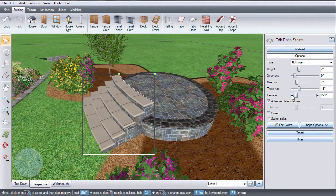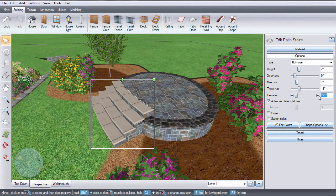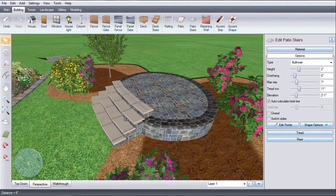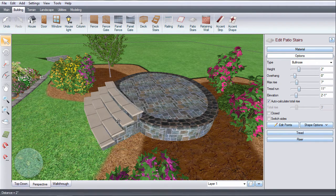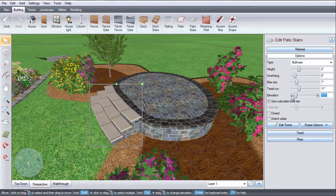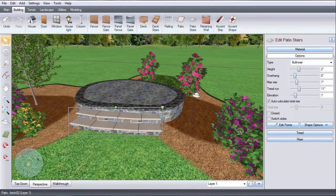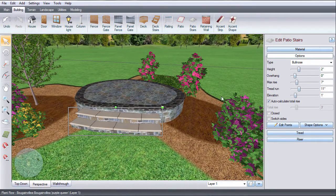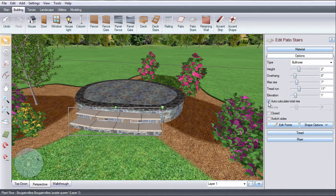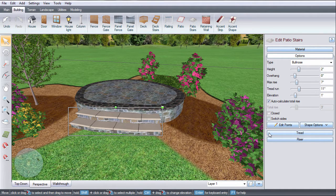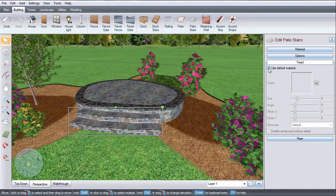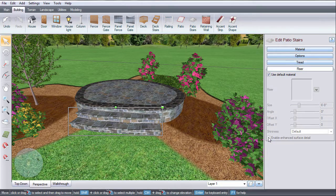By default, the total rise is automatically calculated based on the elevation of the lowest step. Or, you can uncheck this option and enter a specific value. Use these options to choose the tread and riser materials.